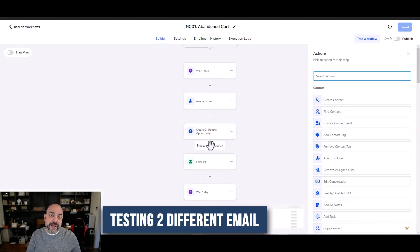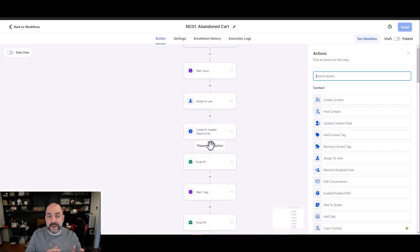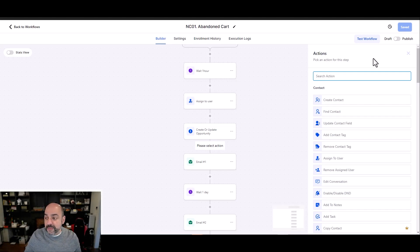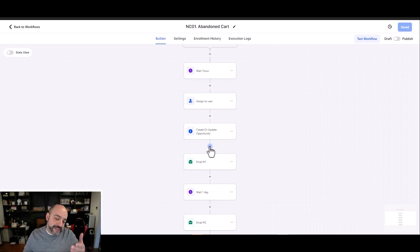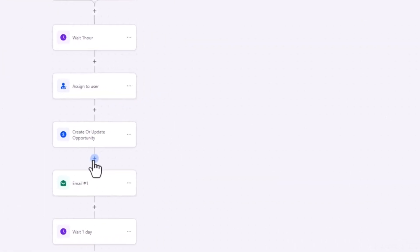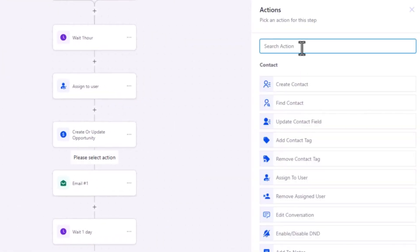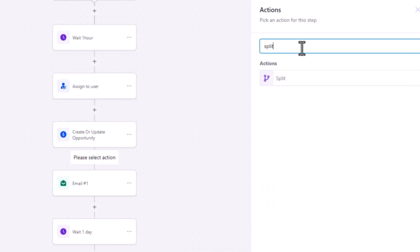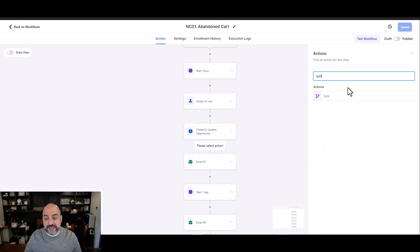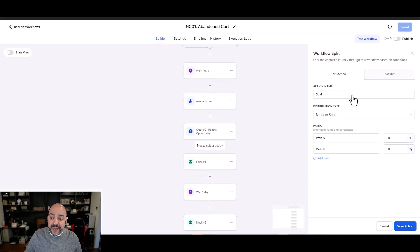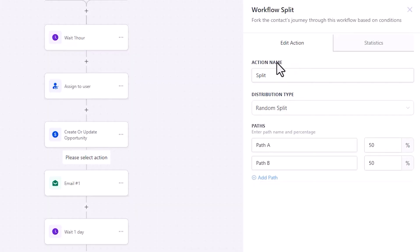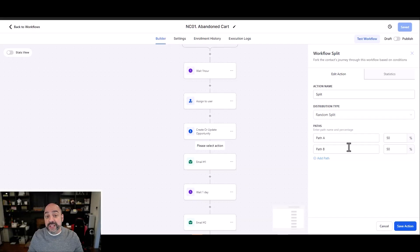Going back to the update — if I come into my flow and I want to start testing two different emails, email one and email two, to see which one does better, I'll go to my workflow and go to the part where I want to start split testing. I'll hit the plus sign, type 'split' in the search bar, and that takes me to the workflow split action.